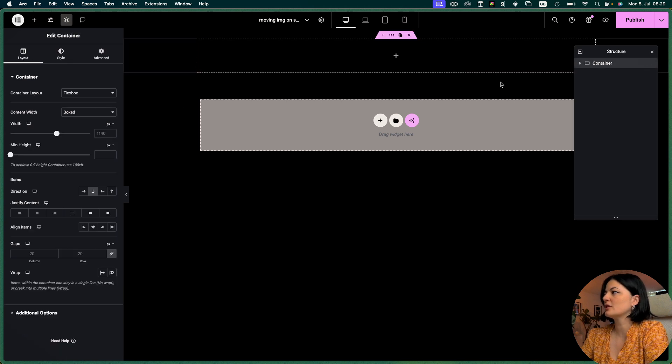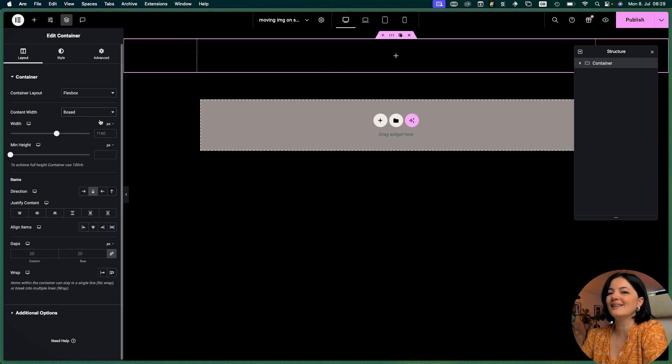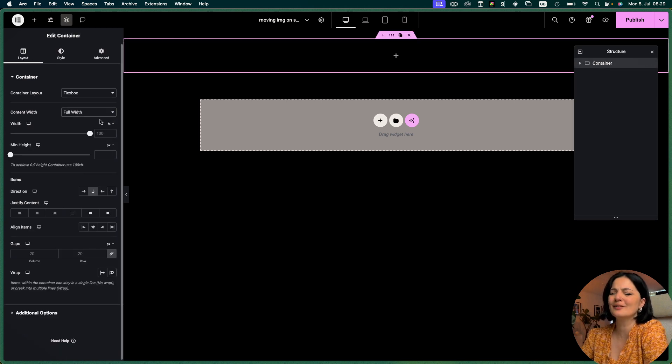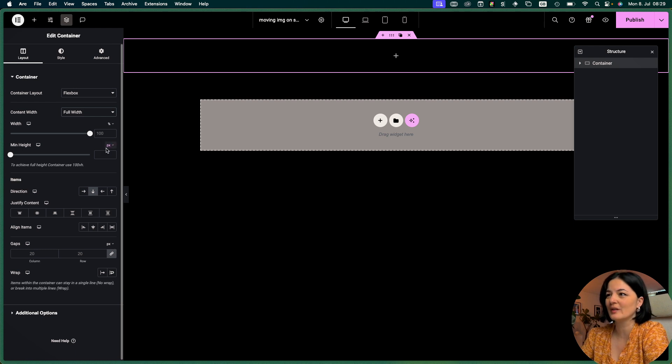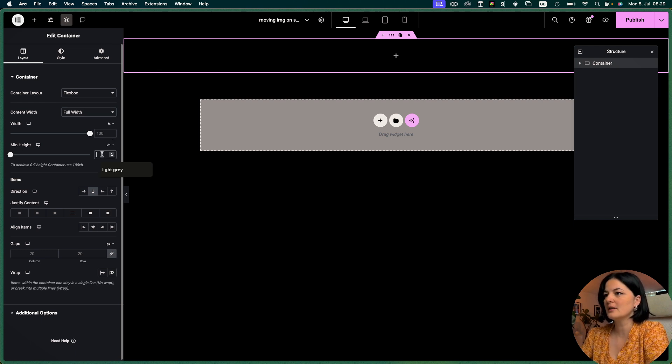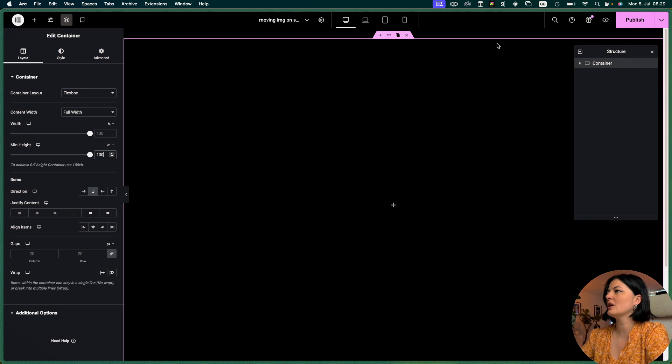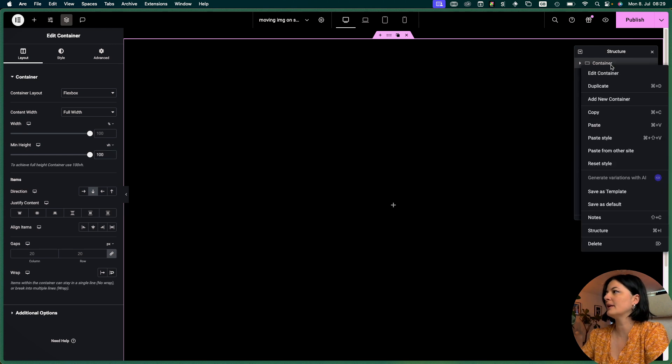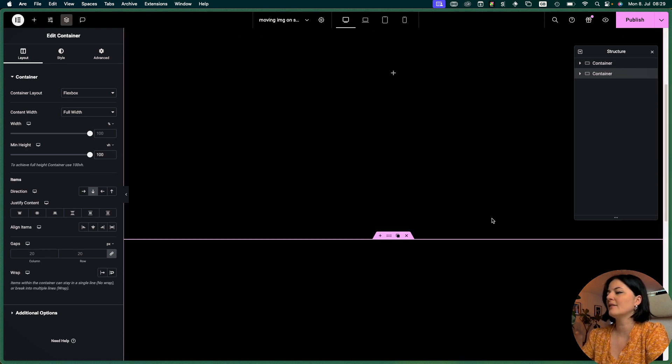Let me go to my structure and for whatever reason I just like to set any container to full width - this is my process. I'm going to set this to 100vh and duplicate, and now we have two containers top and bottom.